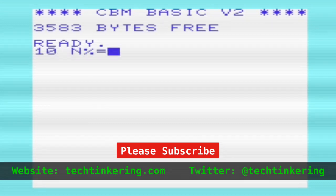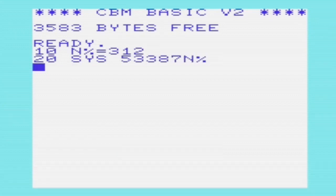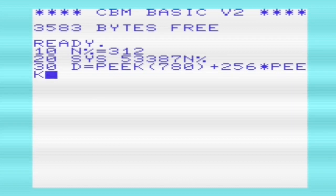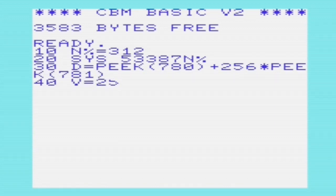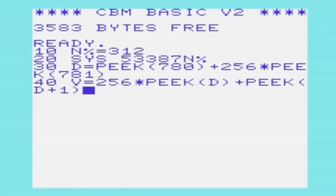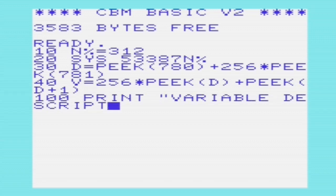The easiest way to get the address of a variable from BASIC is by using sys to call the evlvar routine at 53387, and then we place the variable name directly after the sys command, as we can see here on line 20: sys 53387, n%. The routine returns that address in registers A and X, which we can access through locations 780 and 781.